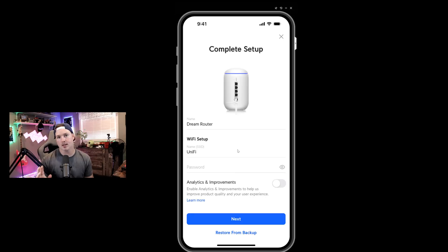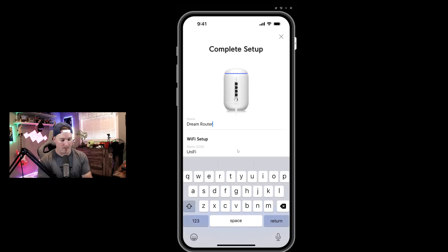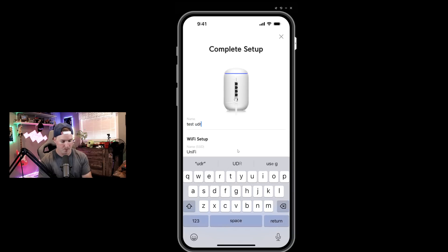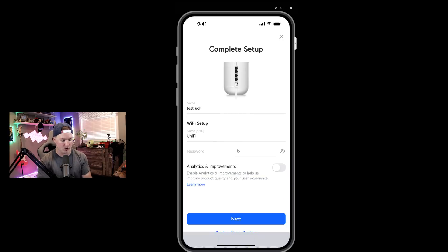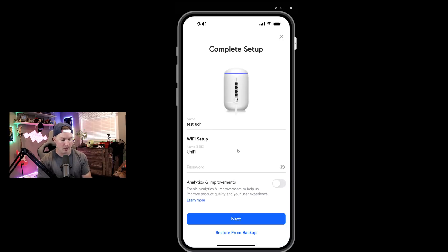So we've now successfully connected to the UDR. And what we're going to need to do is put in a name and I'm just going to call this Test UDR. It's asking us to set up a Wi-Fi SSID. I'm going to leave it just as Unifi and the password of test1234.